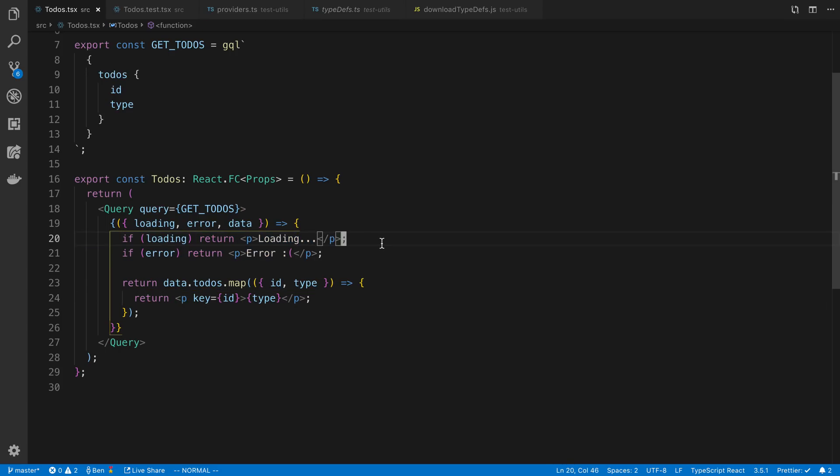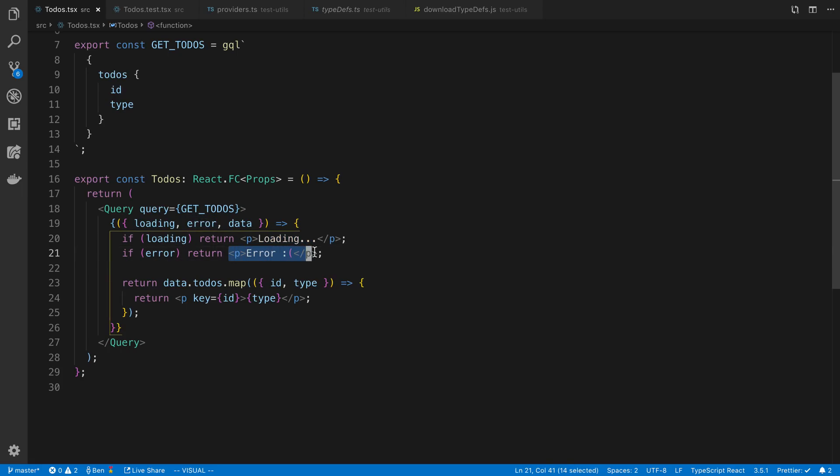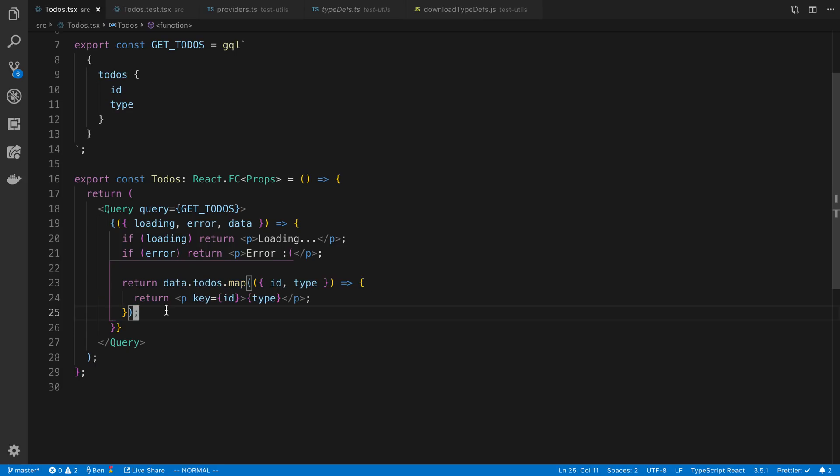So we want to be able to display the loading state and we have maybe a component that renders. And in the error state, we have another component that possibly renders. And then we also have when we actually finally get the data, maybe something else that gets rendered. So we want to be able to test these three different states or the different states that could happen easily.